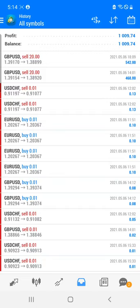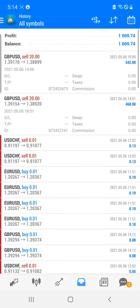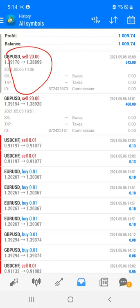Welcome traders to the Forex Trade One new video. Today we have booked very good profit in the GBP/USD trade — you can see 542 and the second is 468, so almost 1000 profit booked. You can see on the screen how we traded and exactly as per the levels we have booked very good profit into this particular pair.